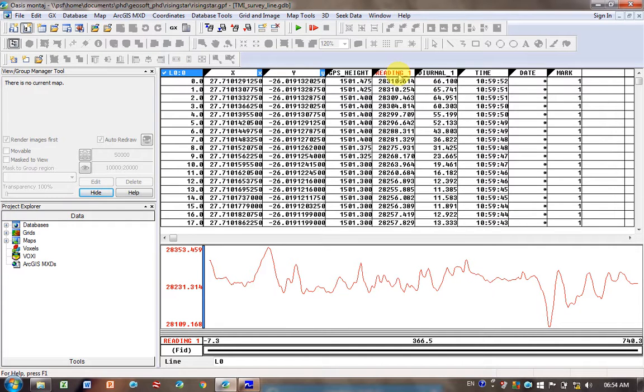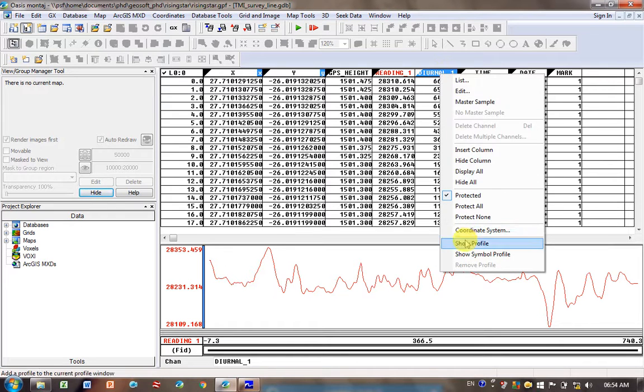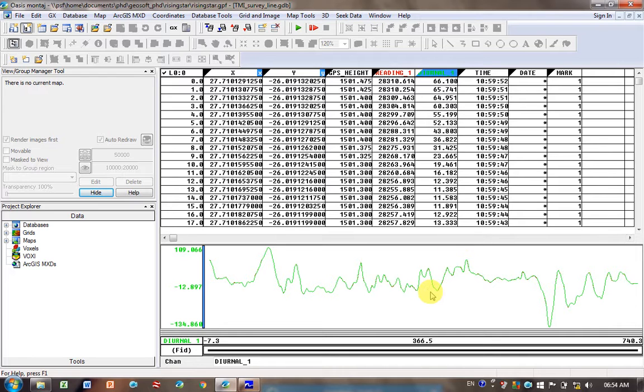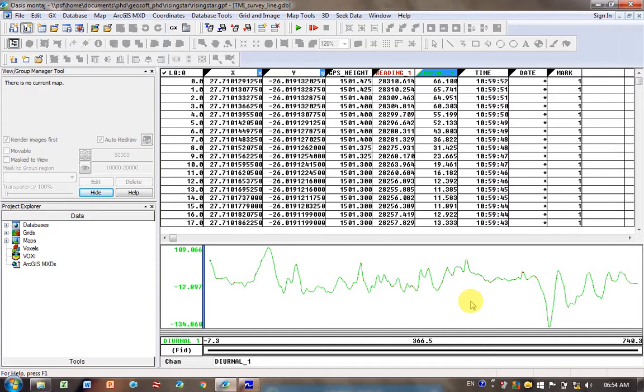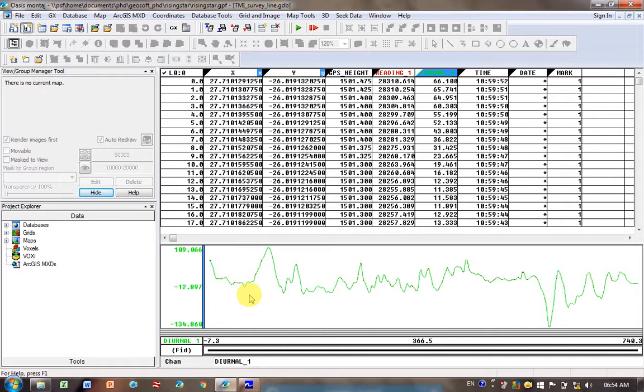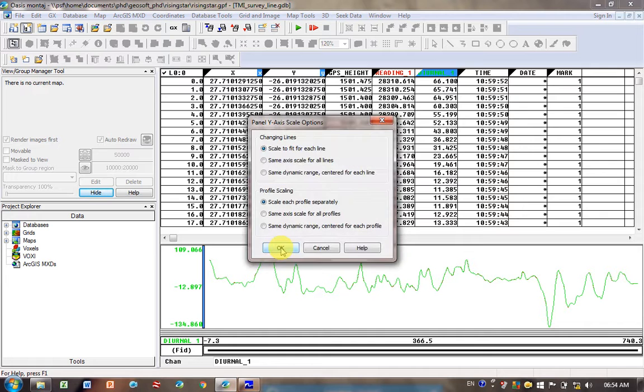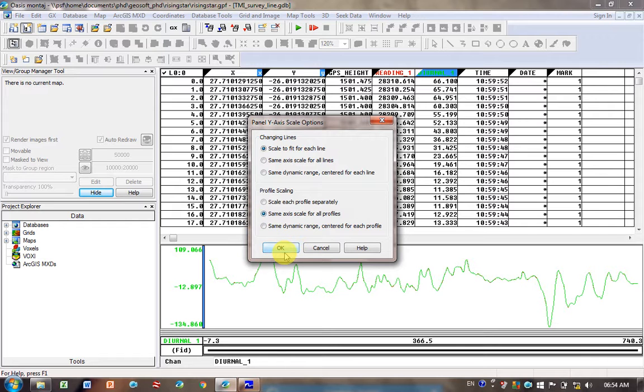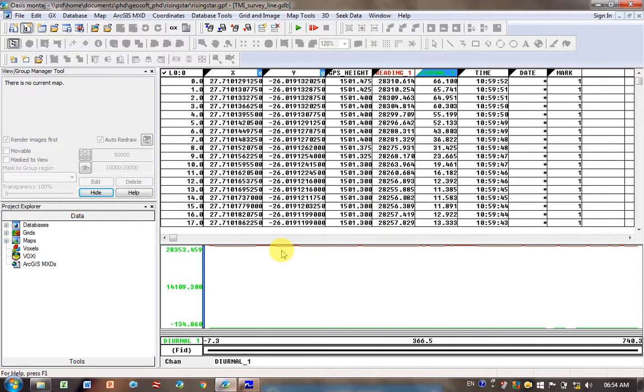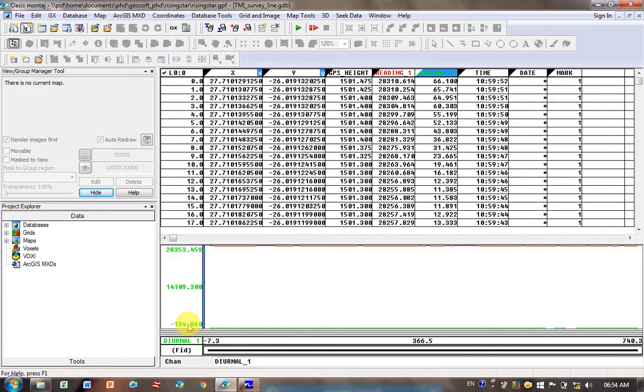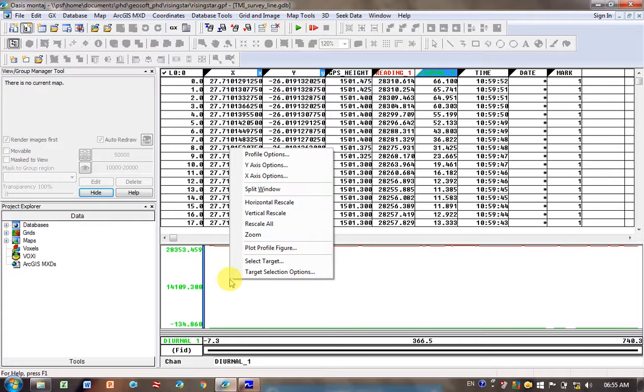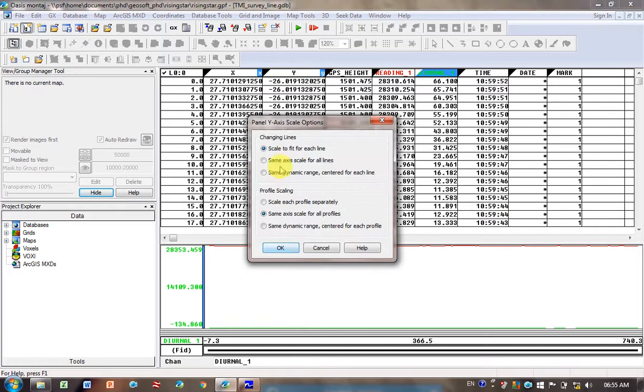This is just a great way of viewing the data and checking if there's any spikes. This is the reading data, the original data, and then diurnal is the diurnally corrected data. You can plot it as well. Click on diurnal, right-click, go Show Profile, and it plots it on top. There's not much variation, you can see the values are different, but it's plotting them on top of each other. If you put your mouse on top of this plot area, right-click and go to Y Axis Options, click on the second one here. At the bottom, Same Axis Scale for All Profile, click OK. Now it's put a realistic scale, so 28,000 down to minus 100.